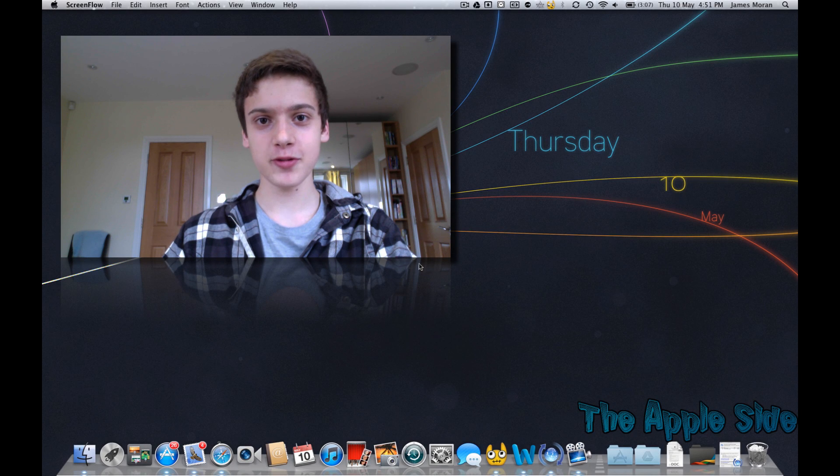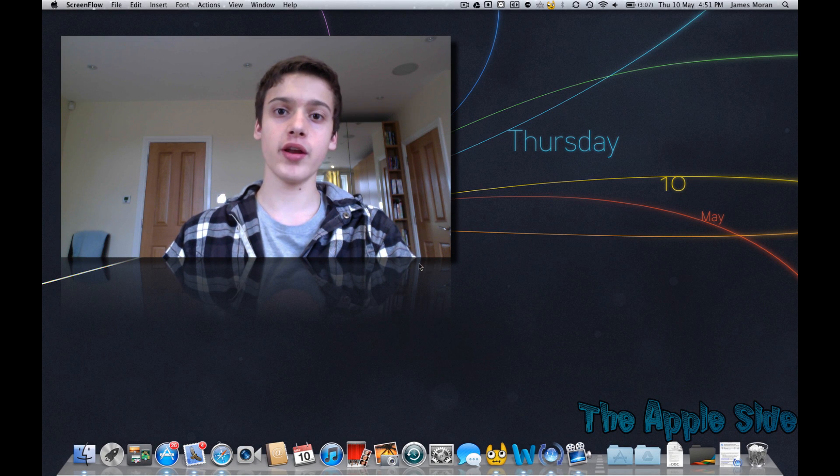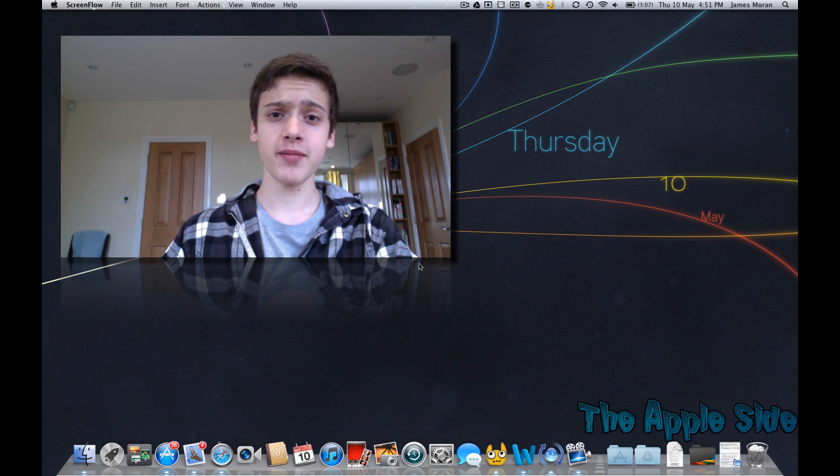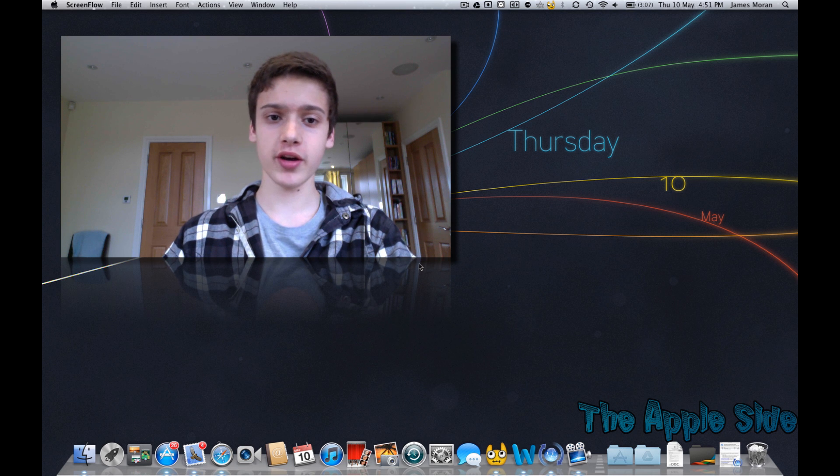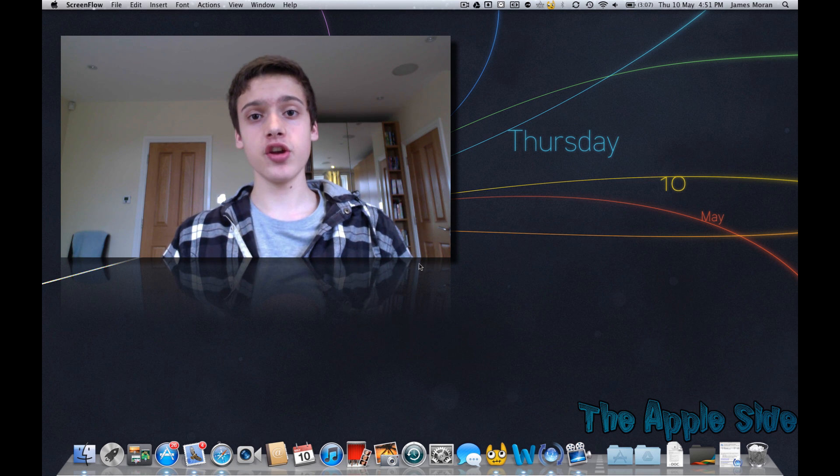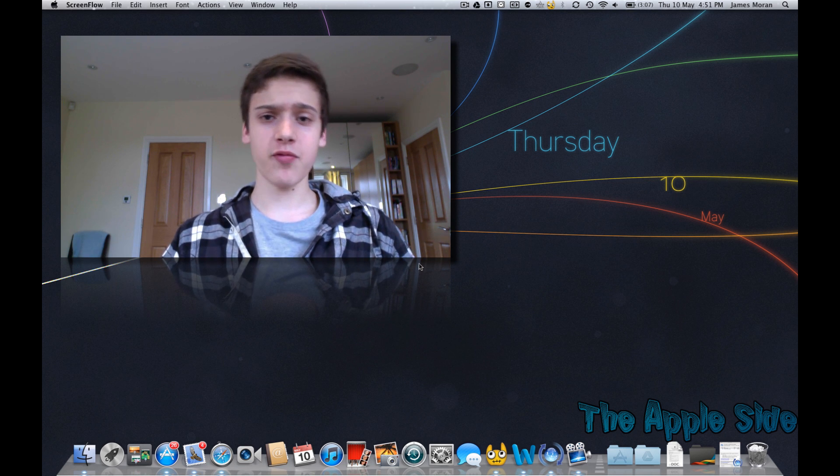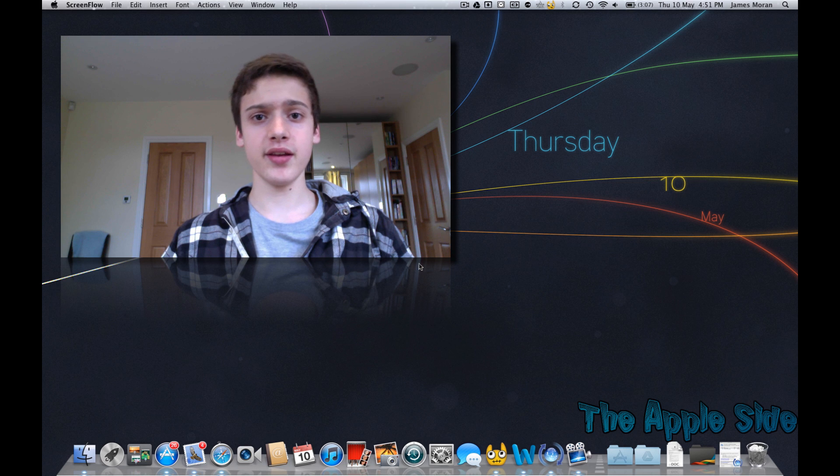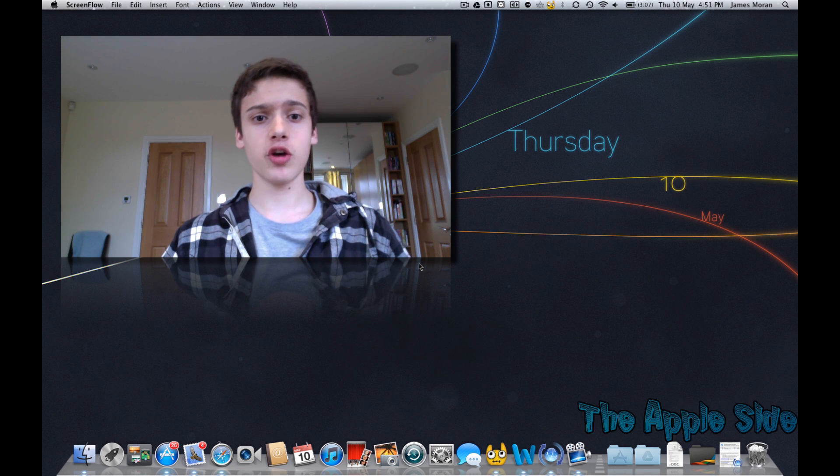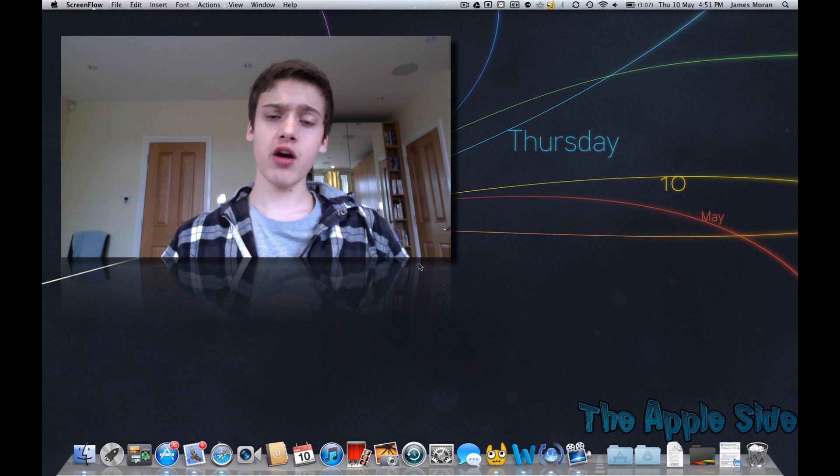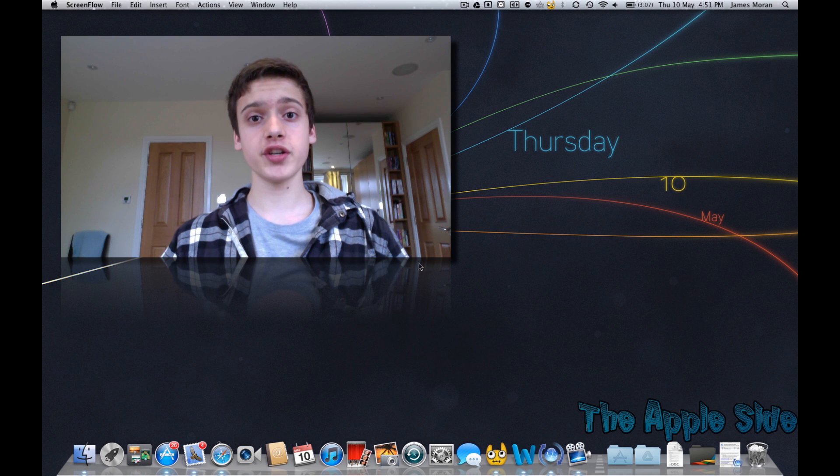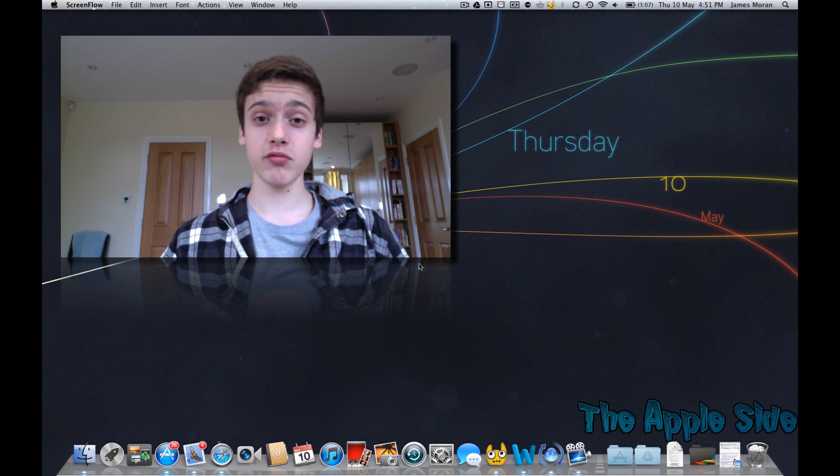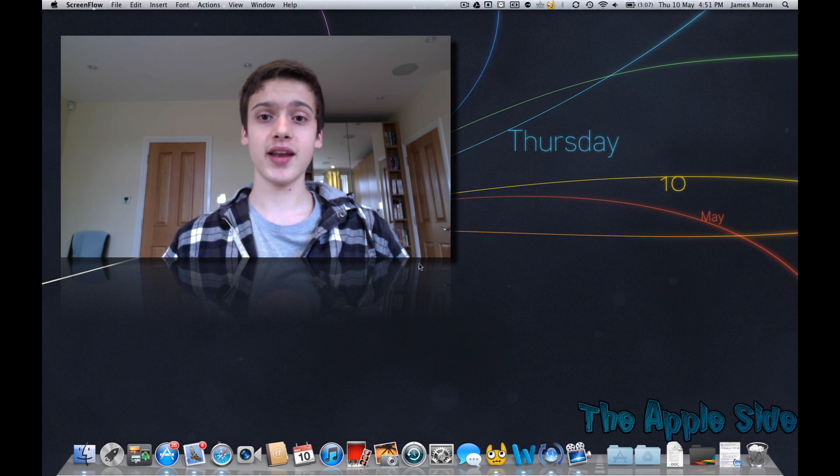Hey YouTube, James here from the Apple side. Sorry I have not uploaded a video in a long time because I have been busy with schoolwork and everything. But this is a new video and I should have one up in a couple of weeks, late June, so be ready for that. So for now I'm just going to go through some of my favourite widgets that I've downloaded recently on the Mac.